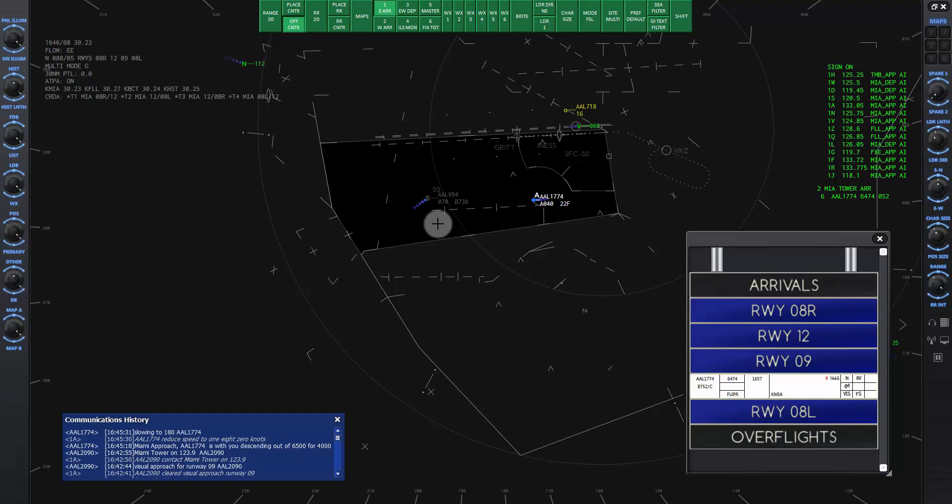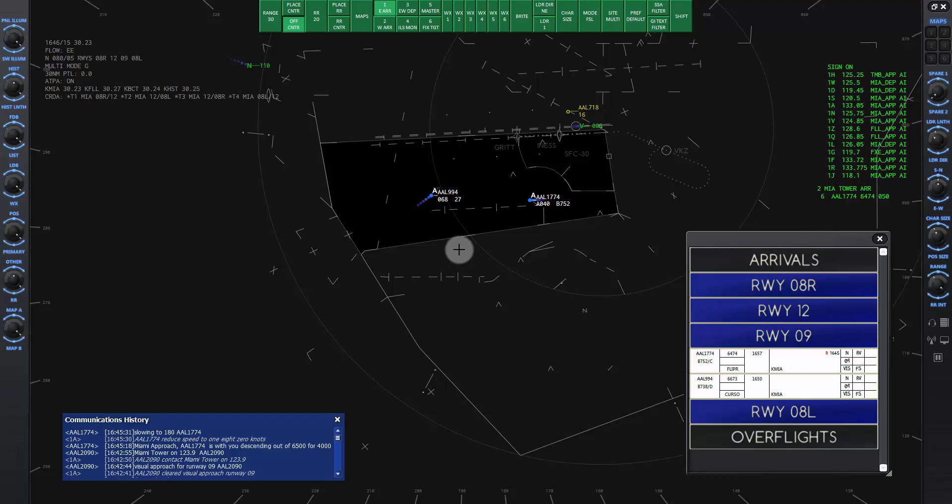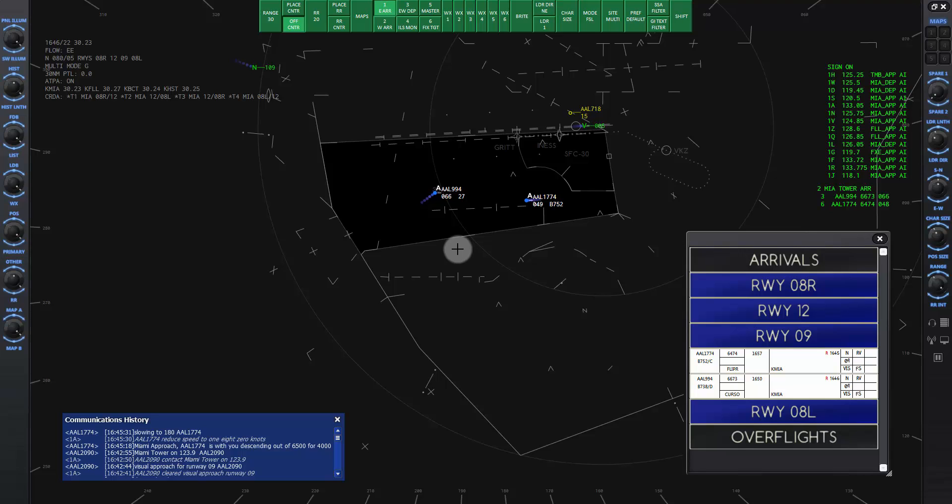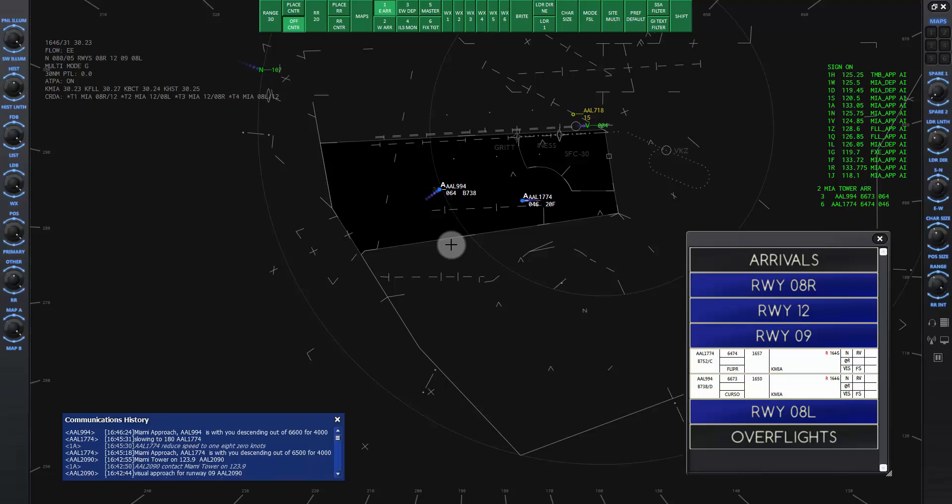Now American Niner 94's data tag is flashing white and I will click on it to accept the handoff. Once he calls on my frequency, I will give him his commands as first in line. Miami approach good morning. American 994 is with you descending out of 6600 for 4000. American 994, descend and maintain 3000, reduce speed to 180 knots.